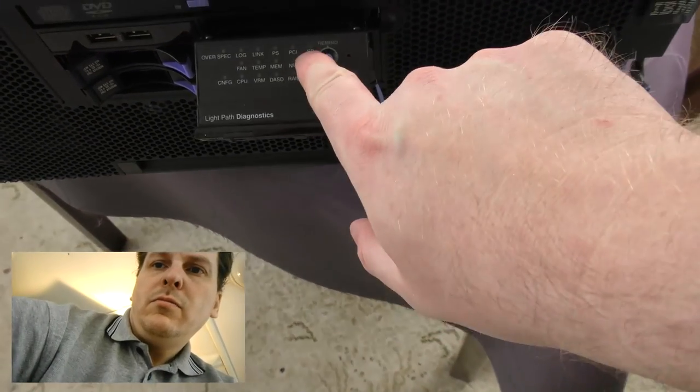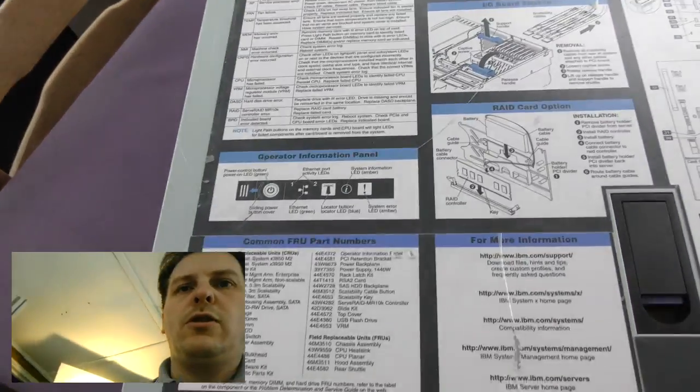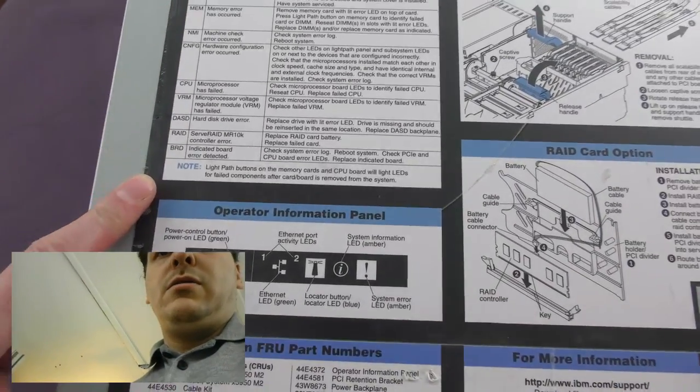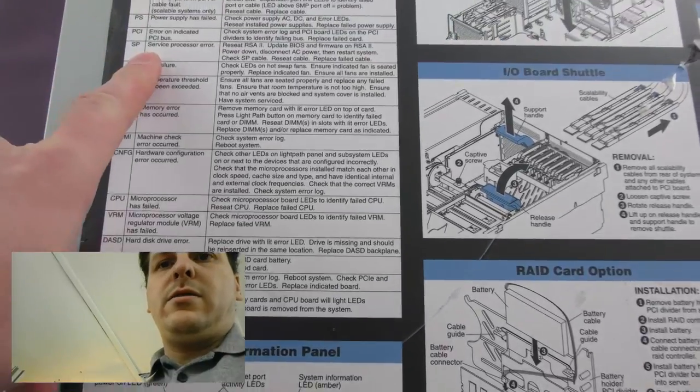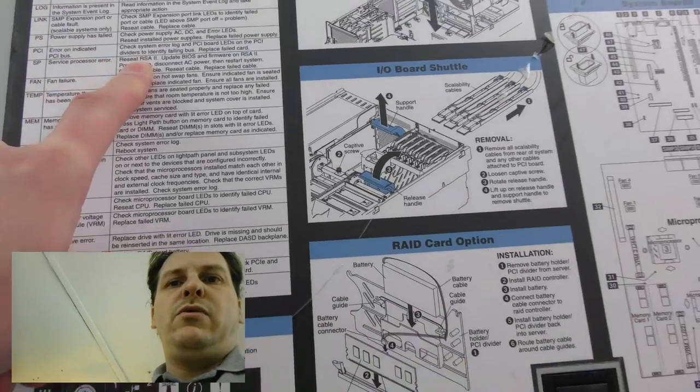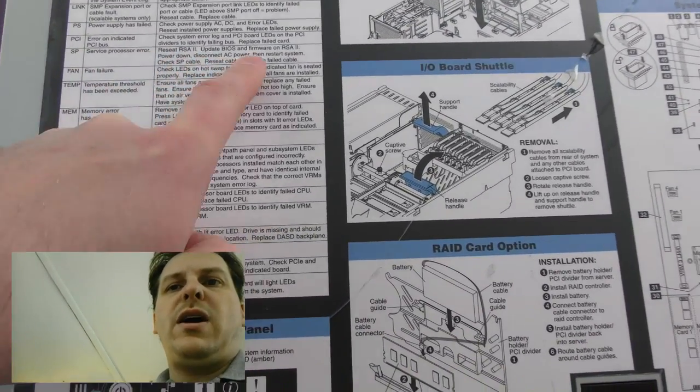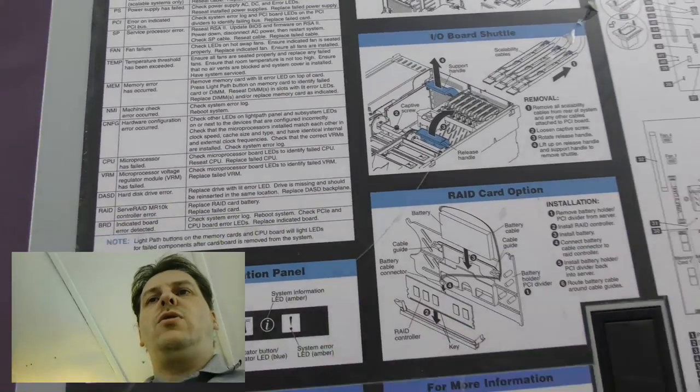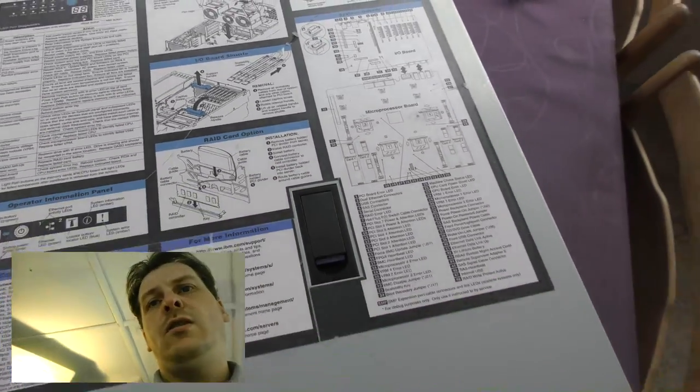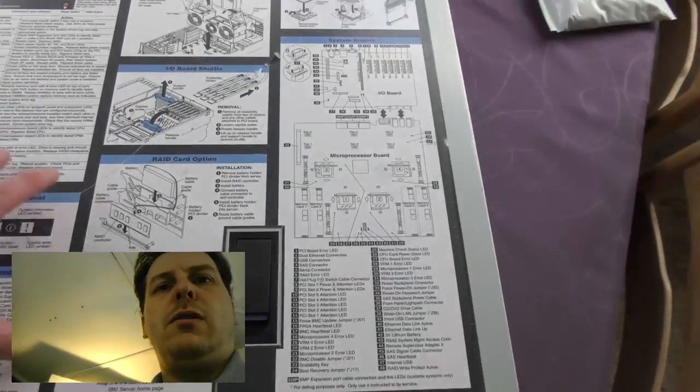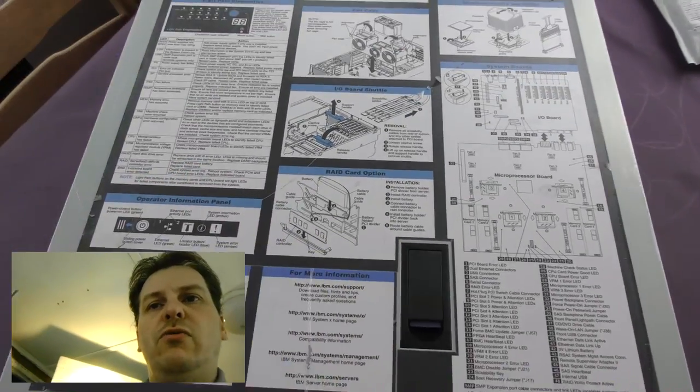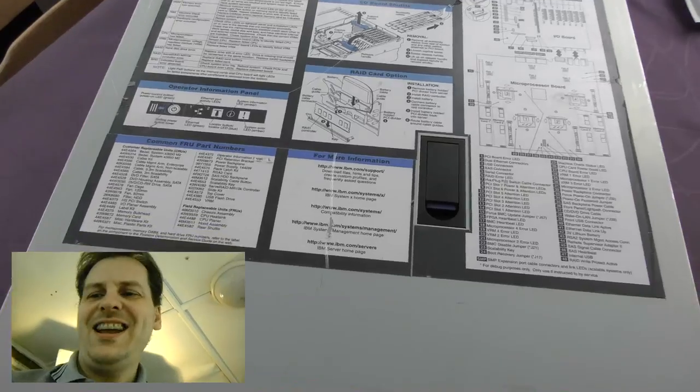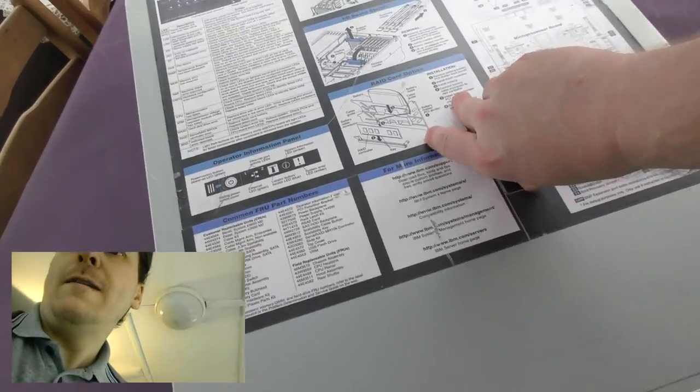And here is the light diagnostic panel. And nice explanation of what's going on when there is a light diode that lights up here. If the SP lights up, you can go up here and you can find SP right there. Service processor error. Reset RSA 2, update BIOS firmware. They even have some suggestions to what you can do to try and solve this. So if you have a problem with a server like this, be sure to read the case. So let's go in.